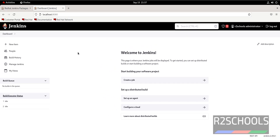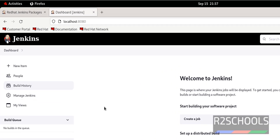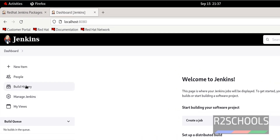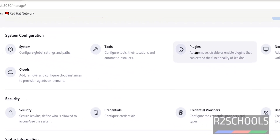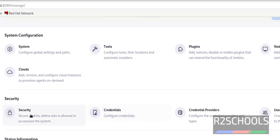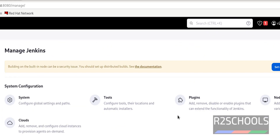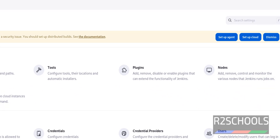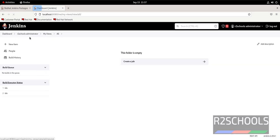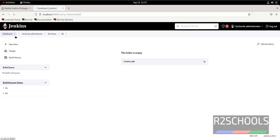This is the Jenkins dashboard. You can see New Item, People, and Build History — if you have any jobs, you can get the build history here. Click on Manage Jenkins. From here, if you want to add plugins click the plugins option; if you want to configure credentials, click that option. You have different things to configure here. If you want to add another node to Jenkins, click on Nodes.